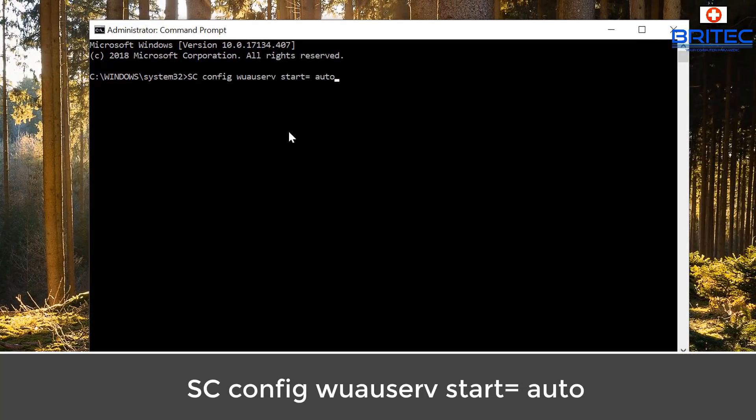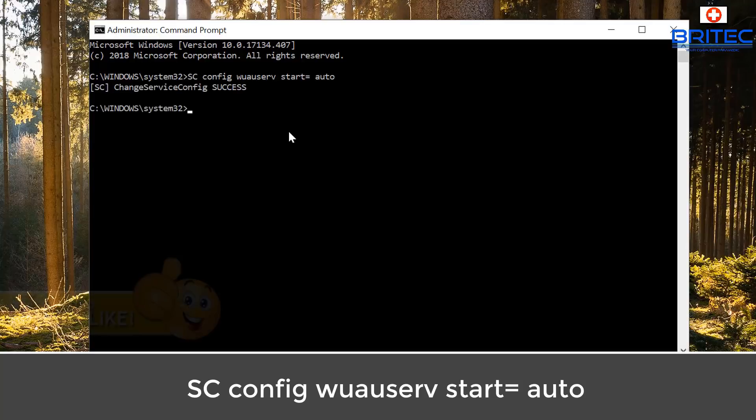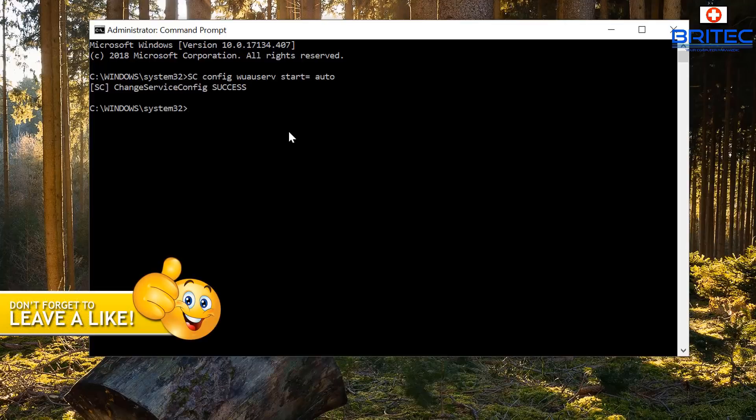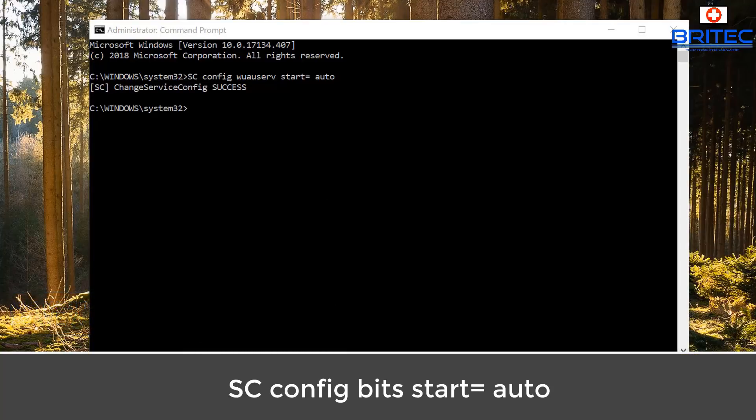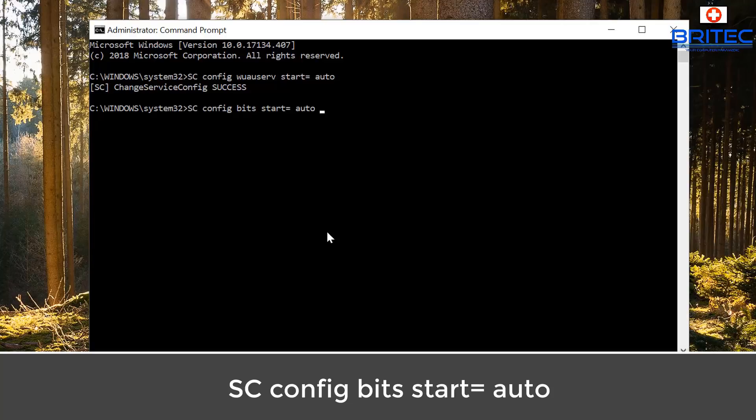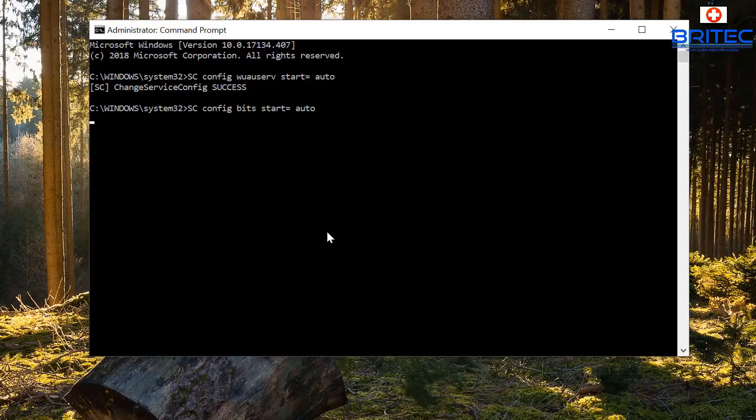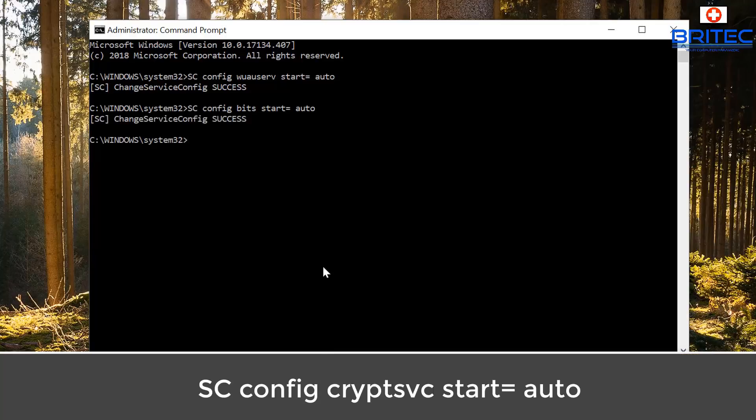Inside here you need to type in this command here. I'll leave all these commands in the video description, just put them in one at a time and push enter and let that run. Next command is up on the screen, so just copy and paste and push enter. The operating system we are running here is Windows 10.